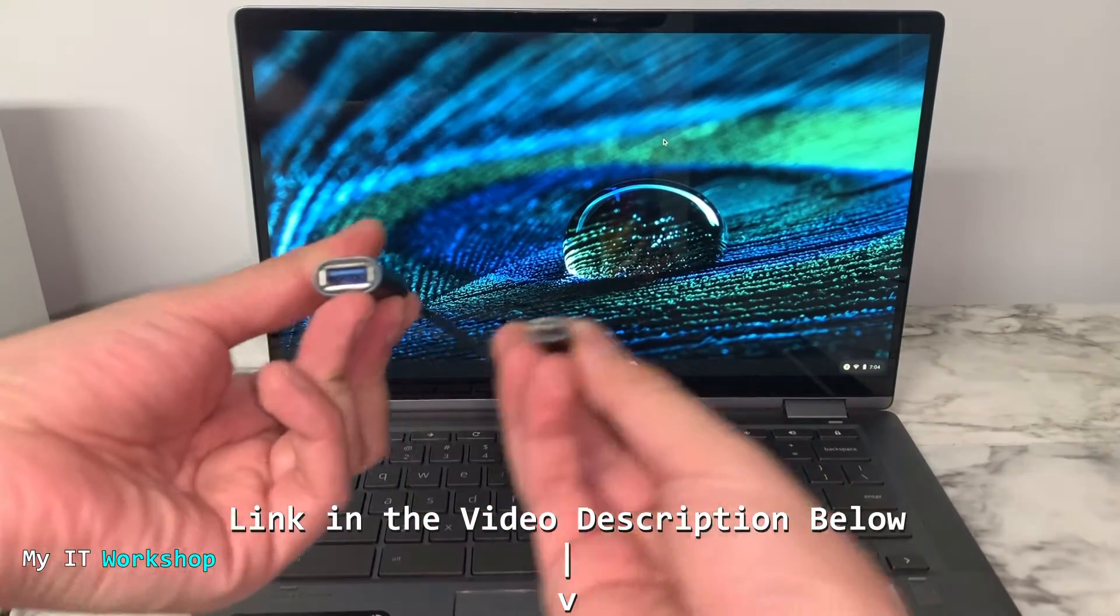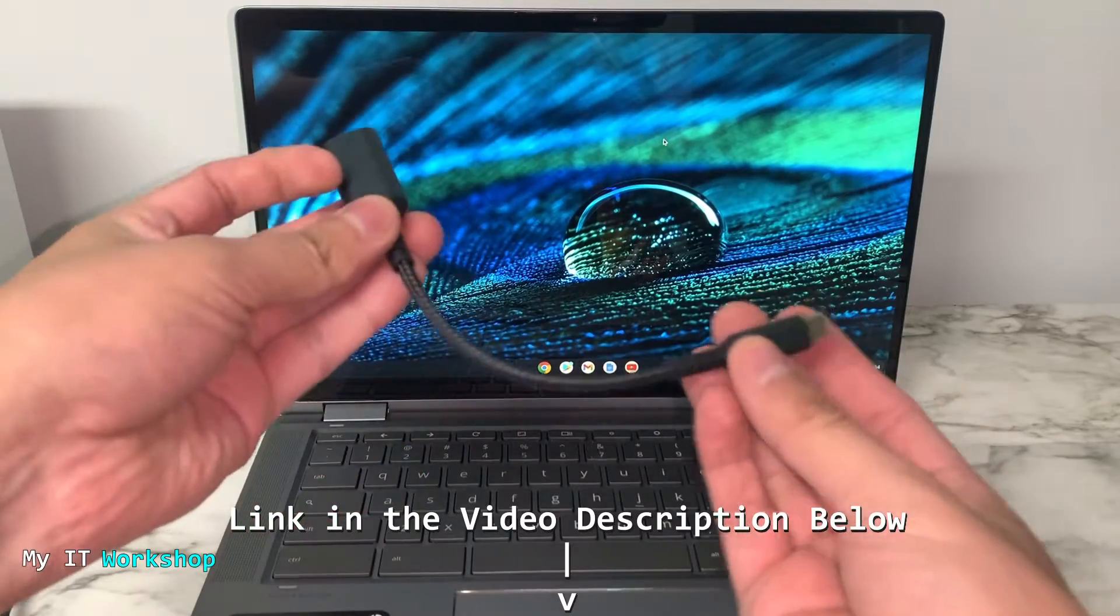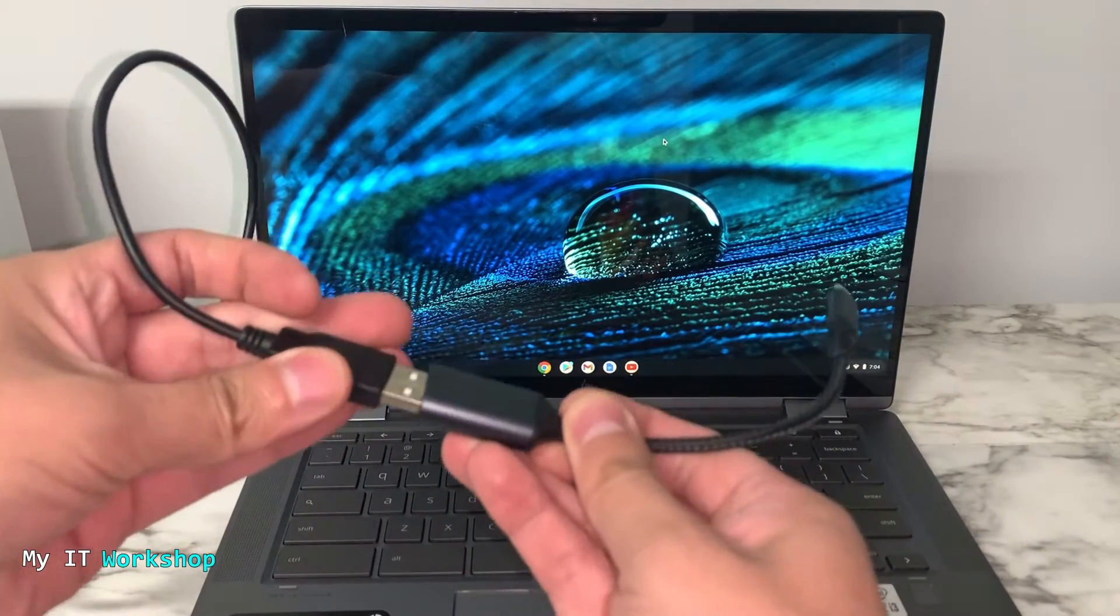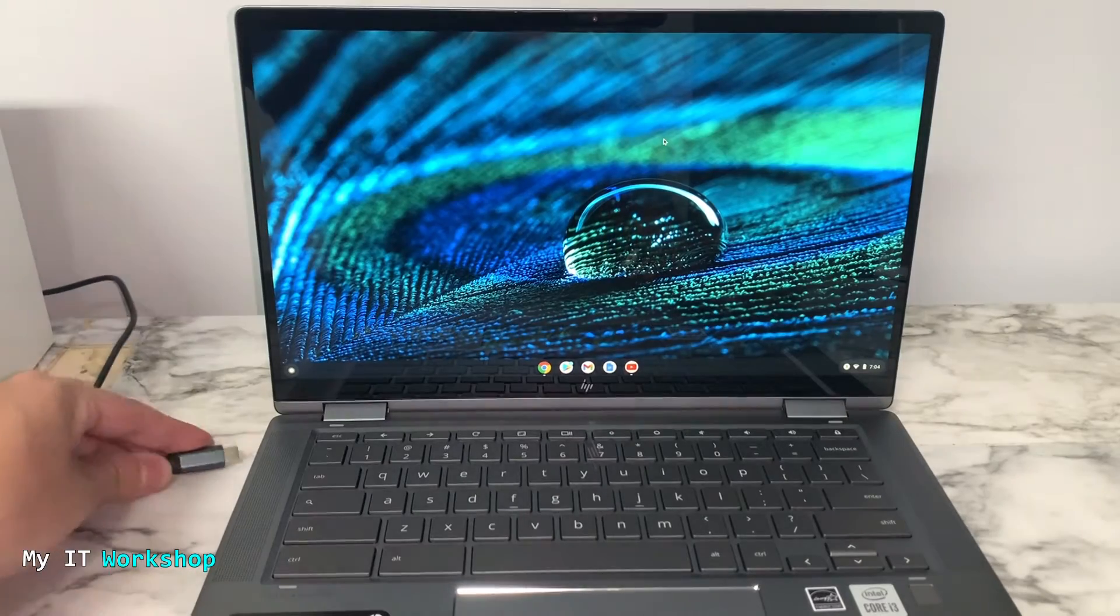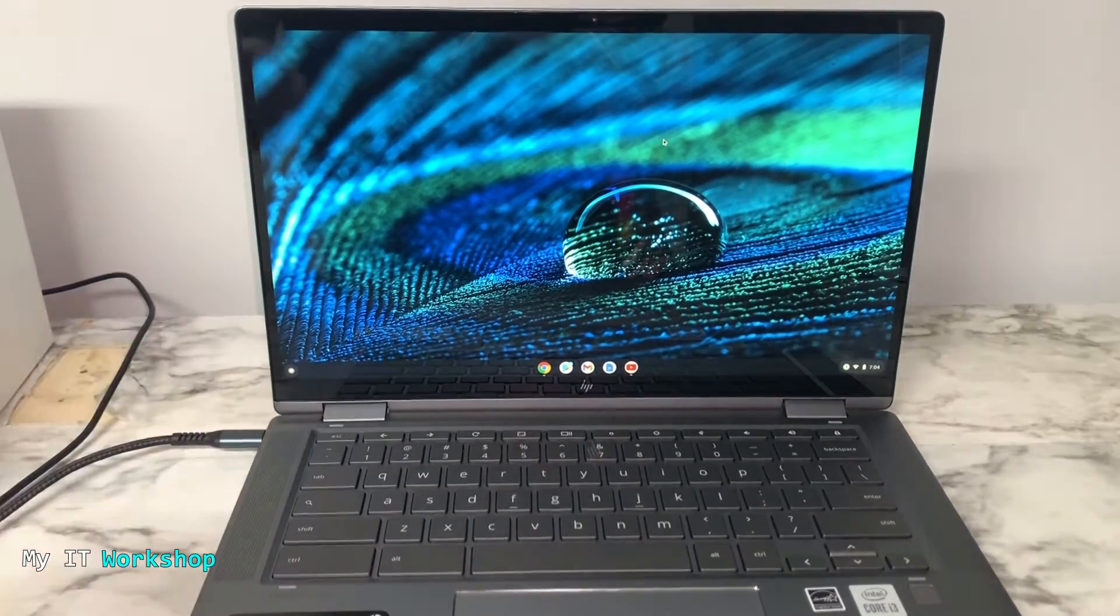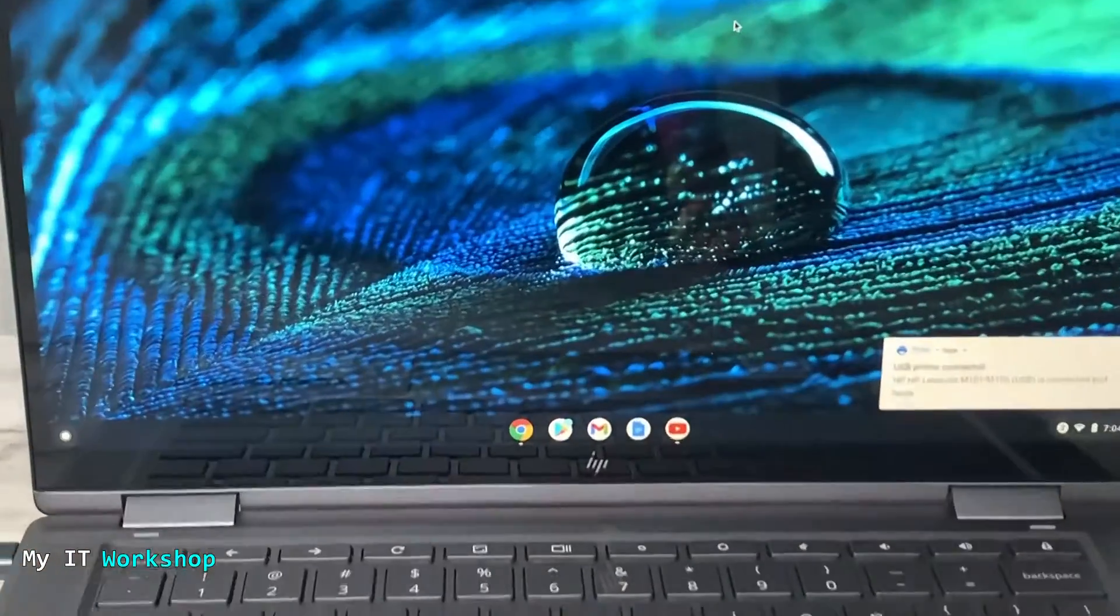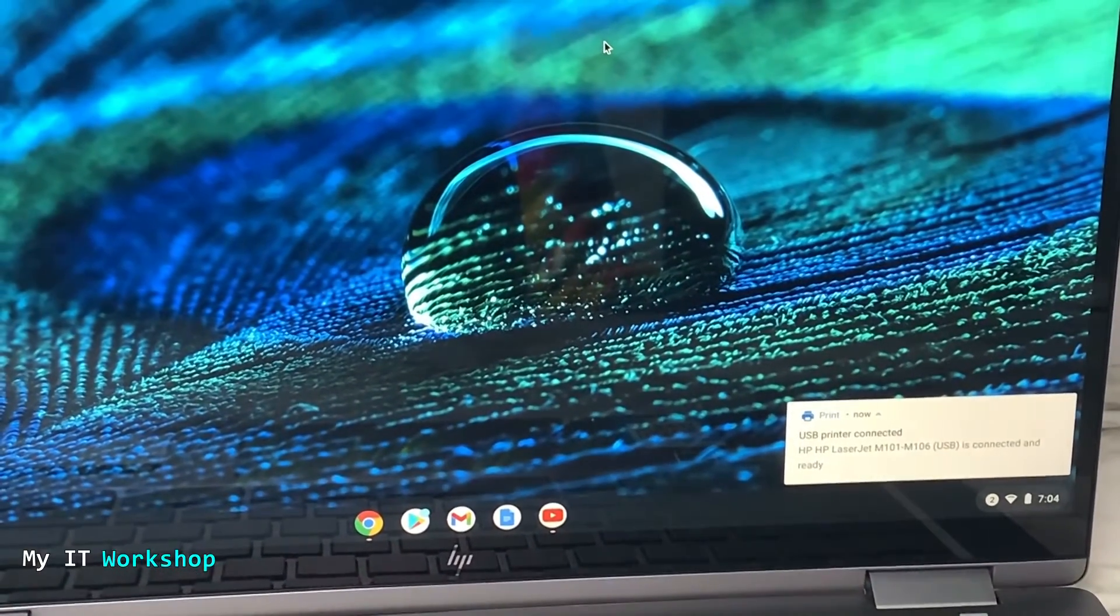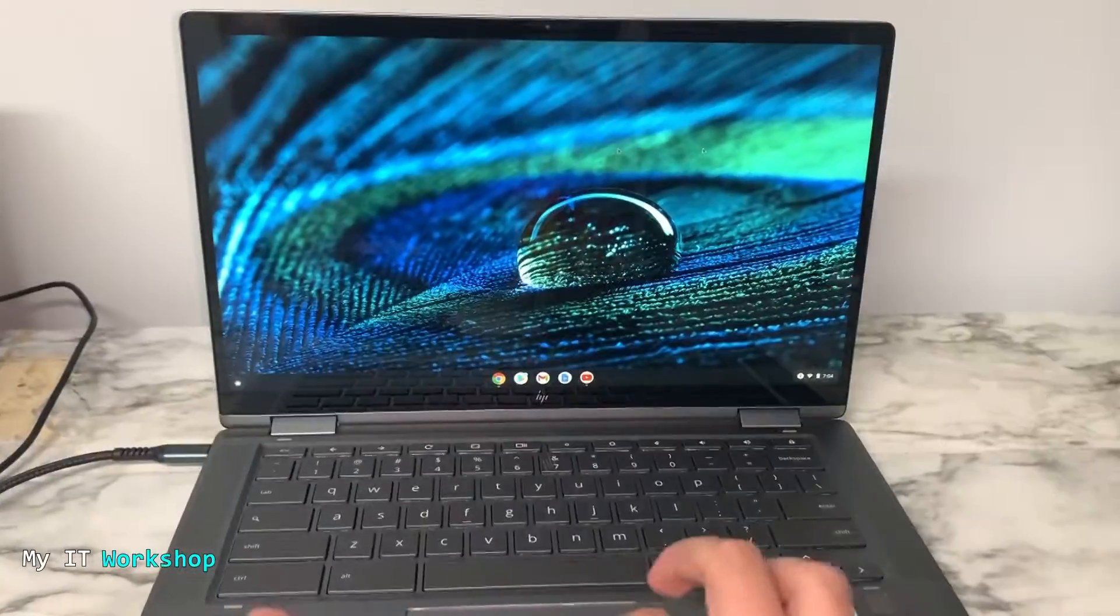If you're interested, I'm going to leave the link in the description below. You just connect it like this, and then connect it to any available USB-C. Right away you're going to see this message: USB printer connected. You can see the model there. It's very quick, very simple, no driver installation required.